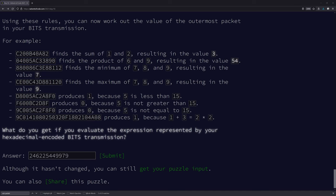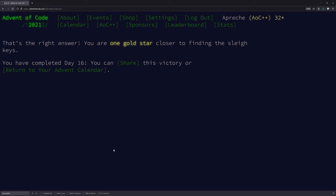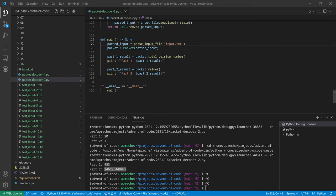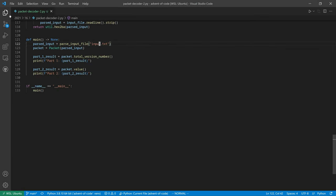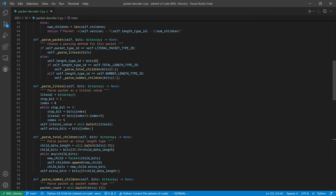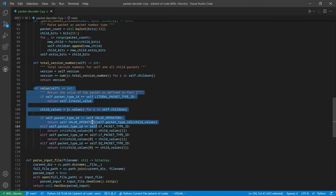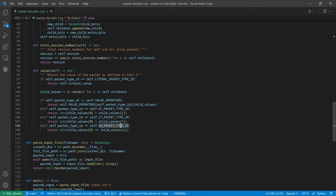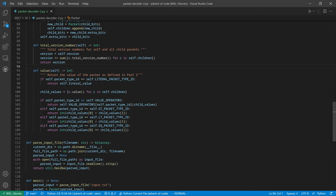That's the right answer! Let's go over what we did in part two. All we had to do was add a function to our Packet class called value that returns the value of that packet. Just like total_version_numbers, we recursively call value on children and combine them.